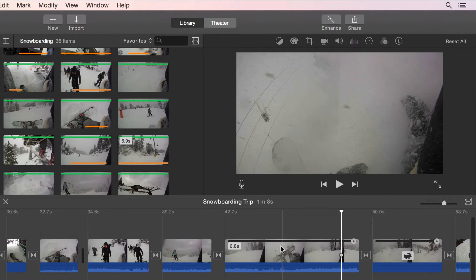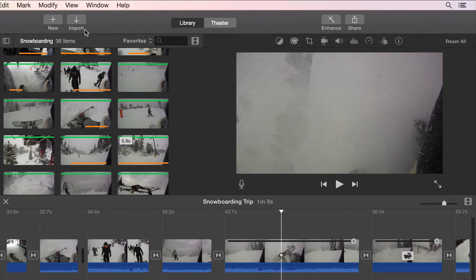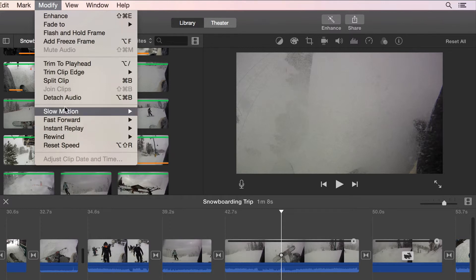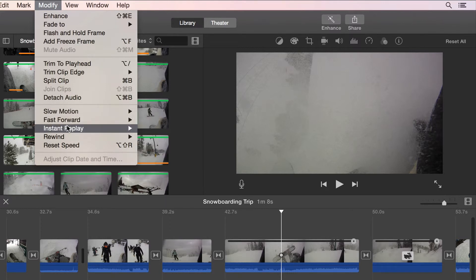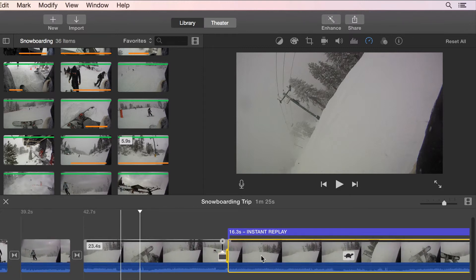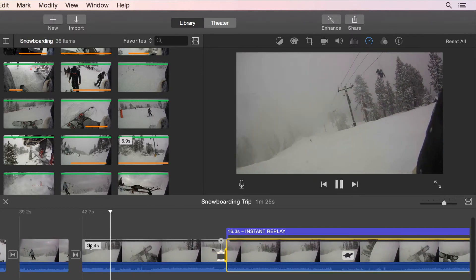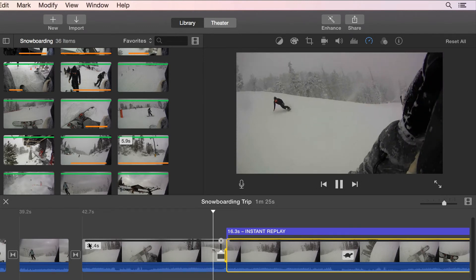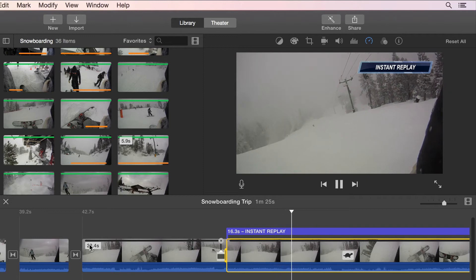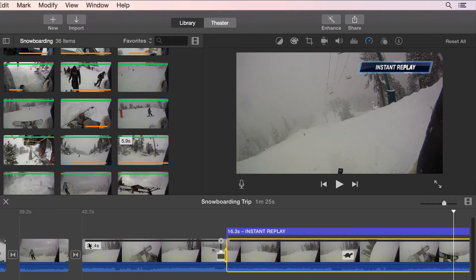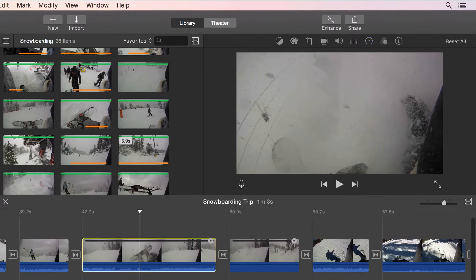Another way to adjust the speed of a clip is to use the Modify menu from the menu bar. Slow Motion and Fast Forward perform similar adjustments to what we just viewed. Instant Replay and Rewind add a speed adjustment based on where the playhead is. Instant Replay will play the same clip at the selected speed with an Instant Replay title automatically added. Rewind adds a little bit more comedy to the replay, as you will see a video rewinding and then the replay of the clip.